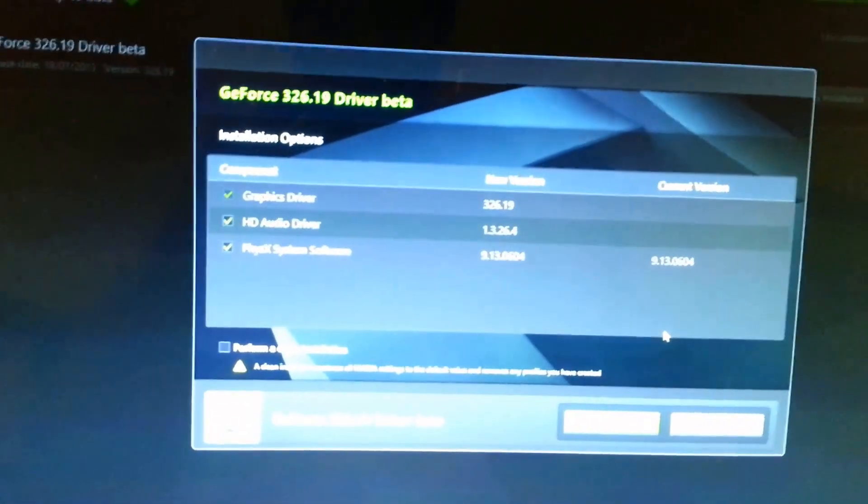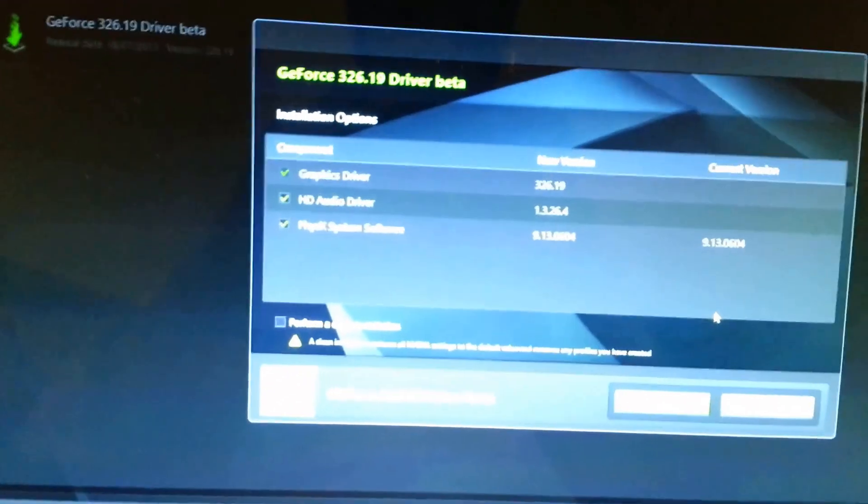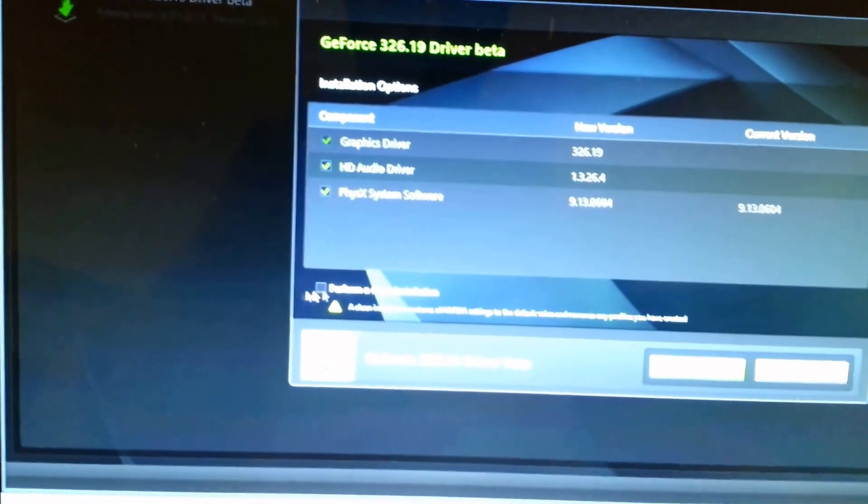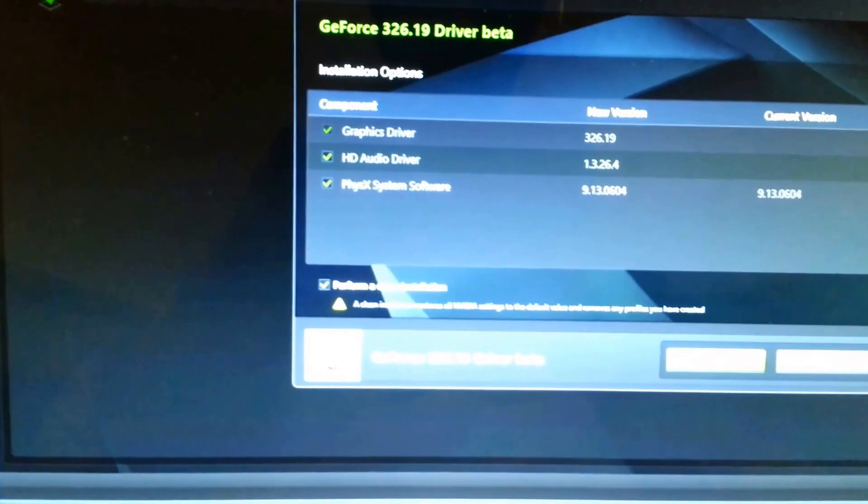As you can see, there is nothing because it's been deleted before. But what we're going to do is we're going to perform a clean installation. And then we're just going to try to install the driver.